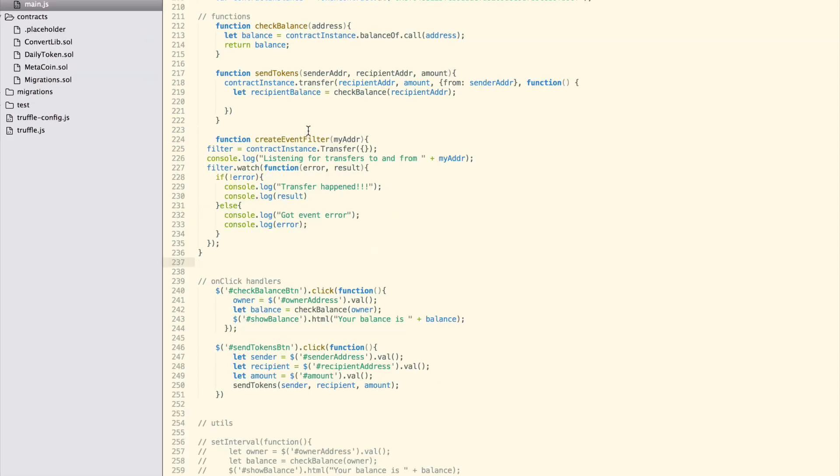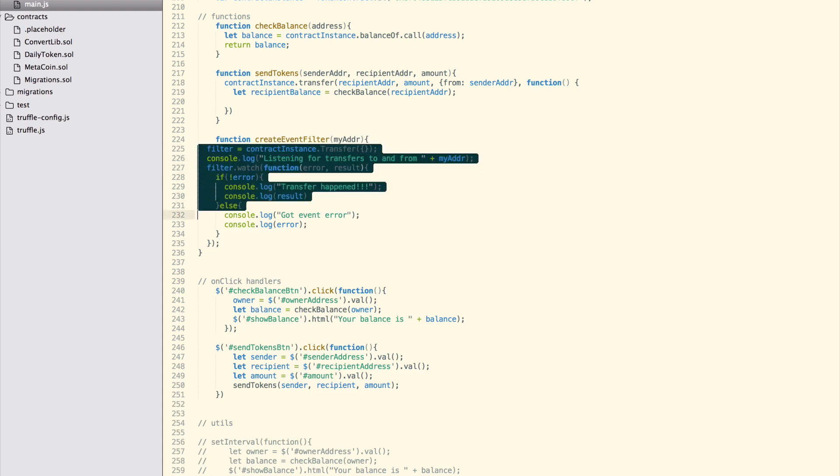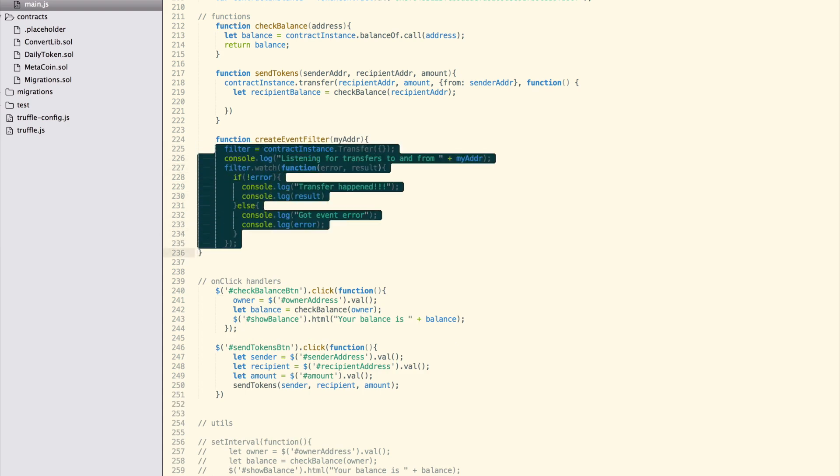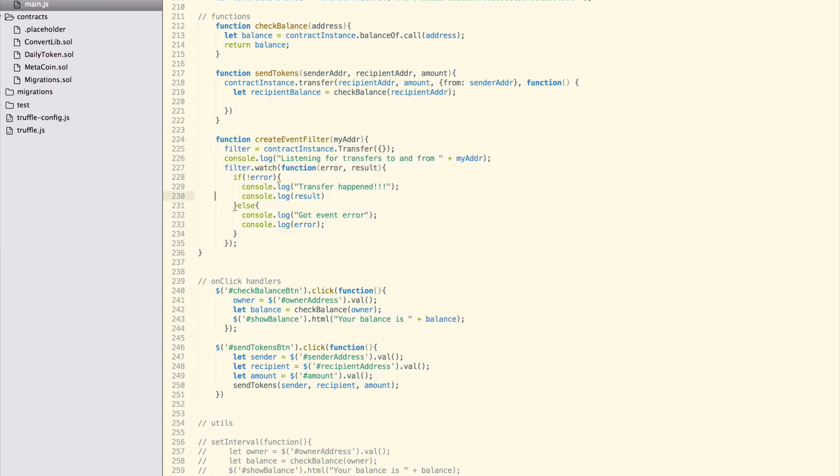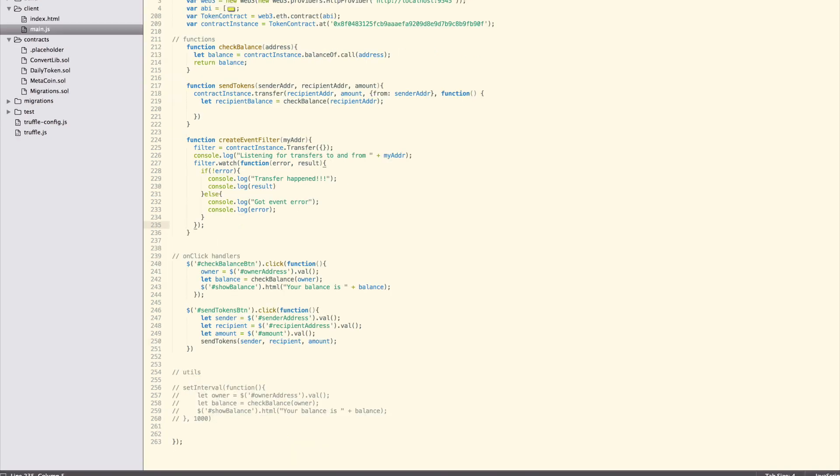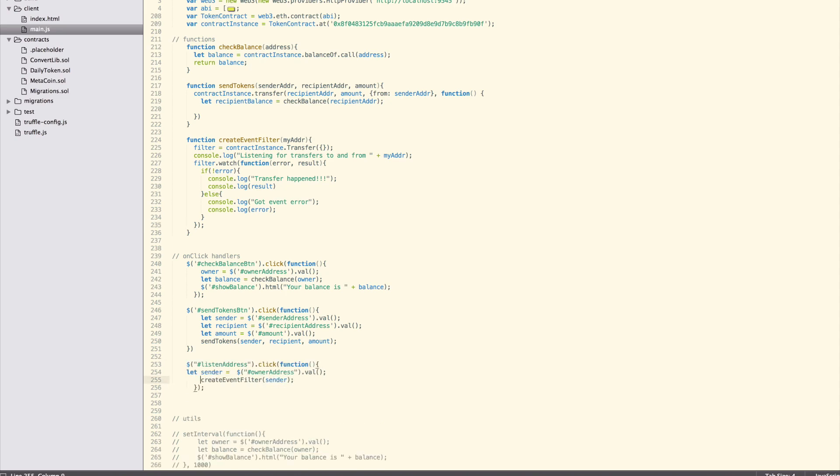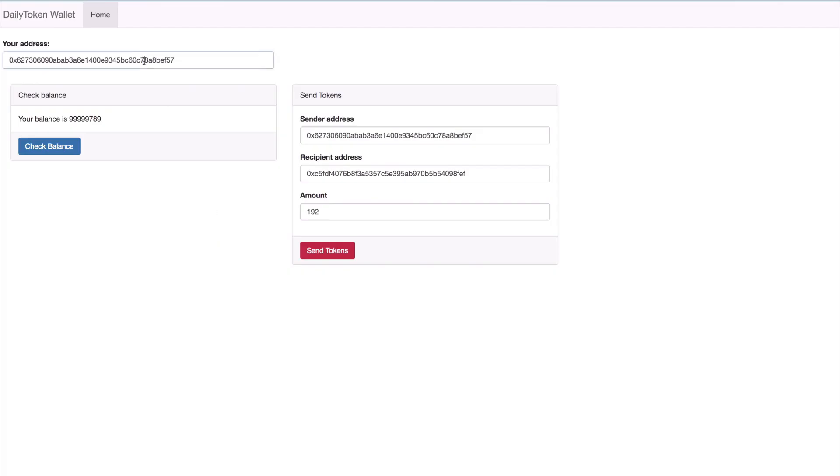First we get a handle for the events from our specific contract instance by passing an empty object to listen for all events. Then we call the filter.watch function that receives a callback function as parameter to handle the events. This callback uses the error first ordering of arguments, where the error is the first parameter and the result is the second. The first parameter will be undefined if there are no errors. For now, just log the event data. Let's try it out.